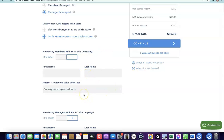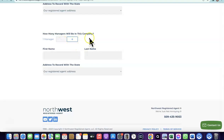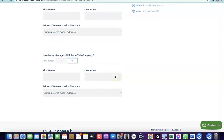Northwest gives you a US address to use for setting up your business. It will also ask how many managers are in the company — again, just one. Enter your name and the Northwest registered address. I already made a full video on how to set this up, so check the link in the description.